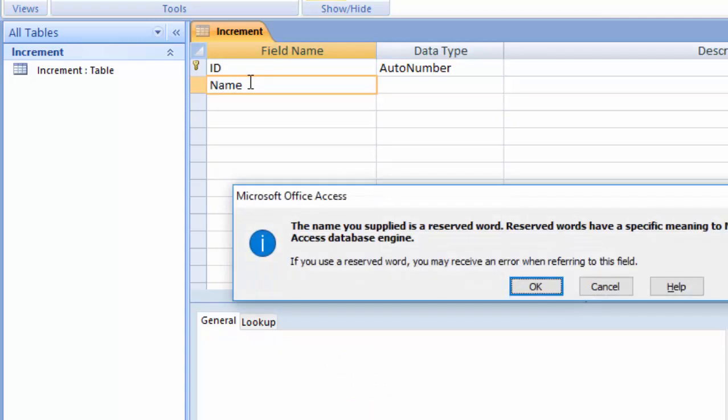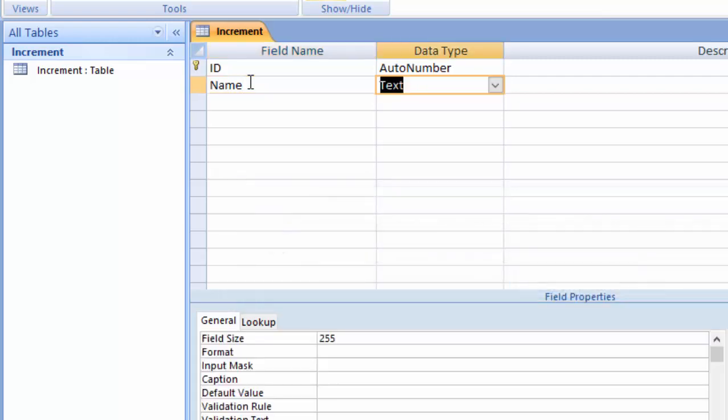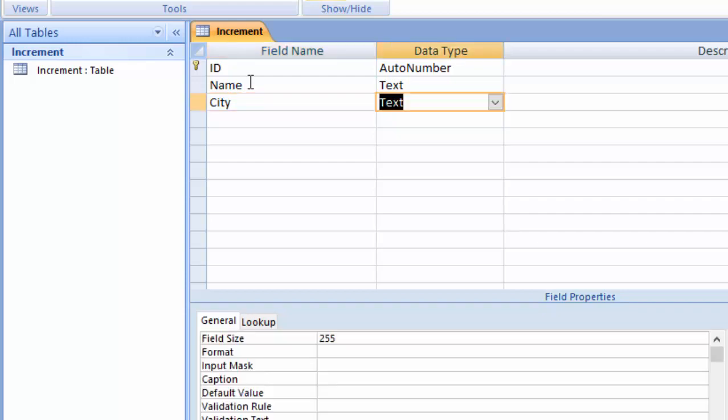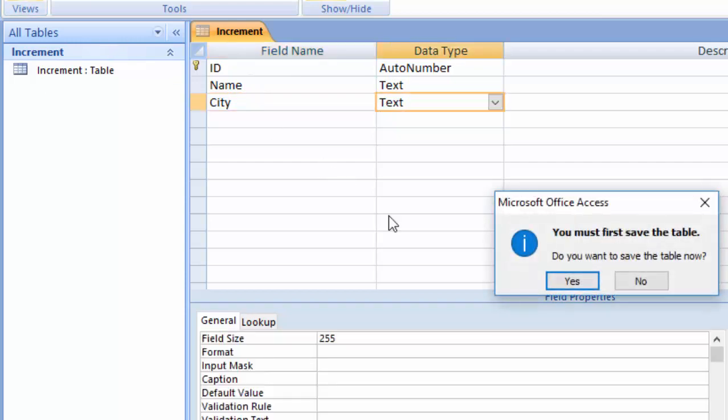Name here. Data type text. And here we can see City. City selected, same here.